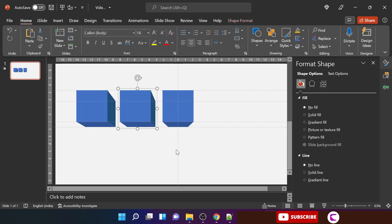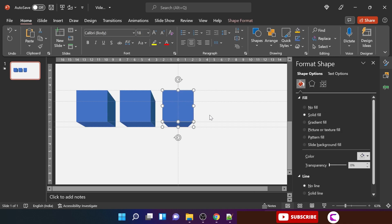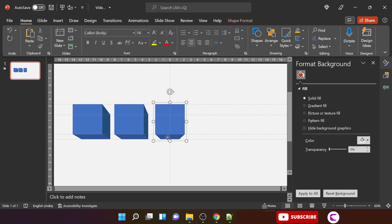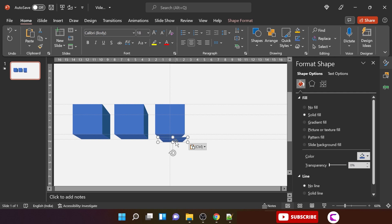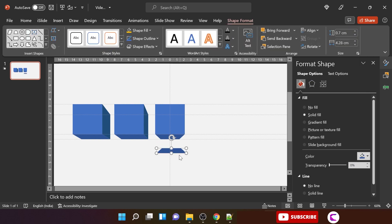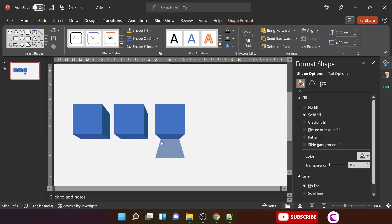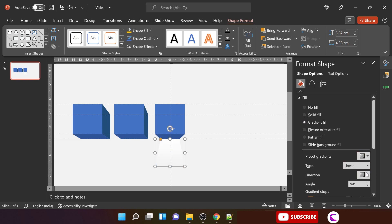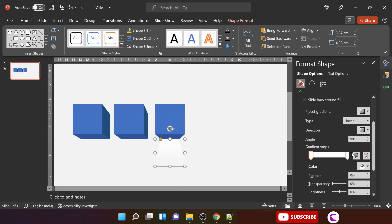Group these shapes together. Now comes the next part — the shadows. We will first create the shadows and then create the duplicate copies of the first and second block. For the shadows, we will use the parallelogram-style shape with a linear gradient, and the gradient flow should be from top to bottom.